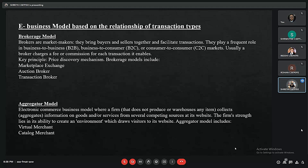Next is the aggregator model. A good example is Facebook, which does not have any content of its own but relies on users. It creates an environment that draws visitors to its site and collects information on goods and services from several competing sources at its website. A virtual merchant is a website that sells goods and services to the public via online transactions using debit or credit cards.